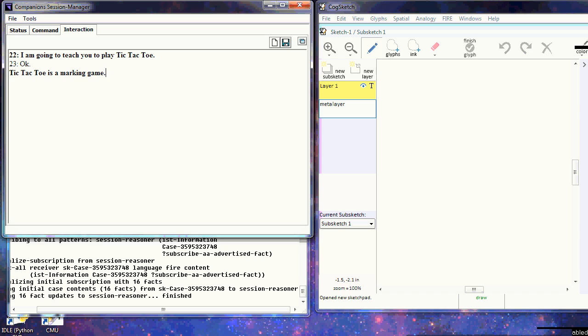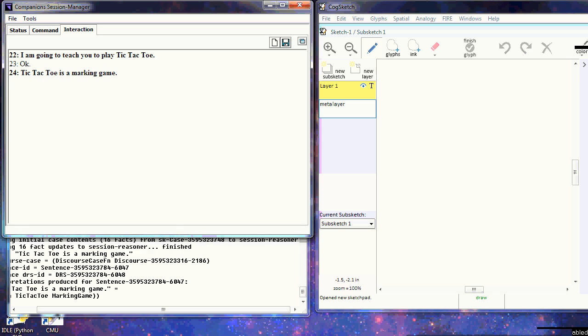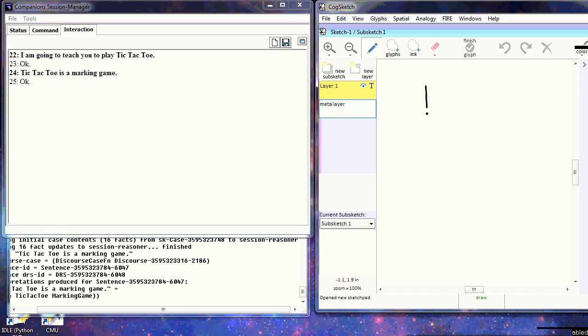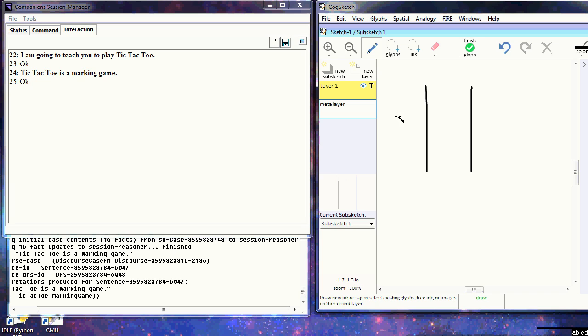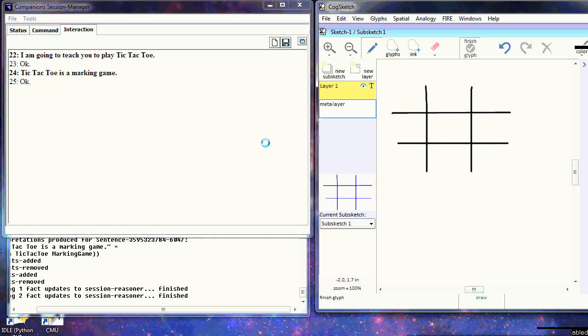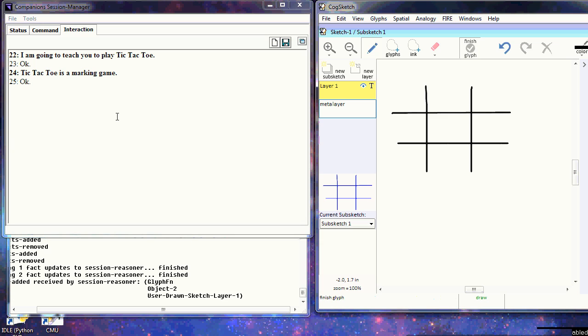as opposed to a piece-moving game or a construction game. This tells it to expect marks as well as a board. Now we draw the tic-tac-toe board. It doesn't know what this is and isn't recognizing the ink, but the board will be the background, and we'll explain what this is in natural language.